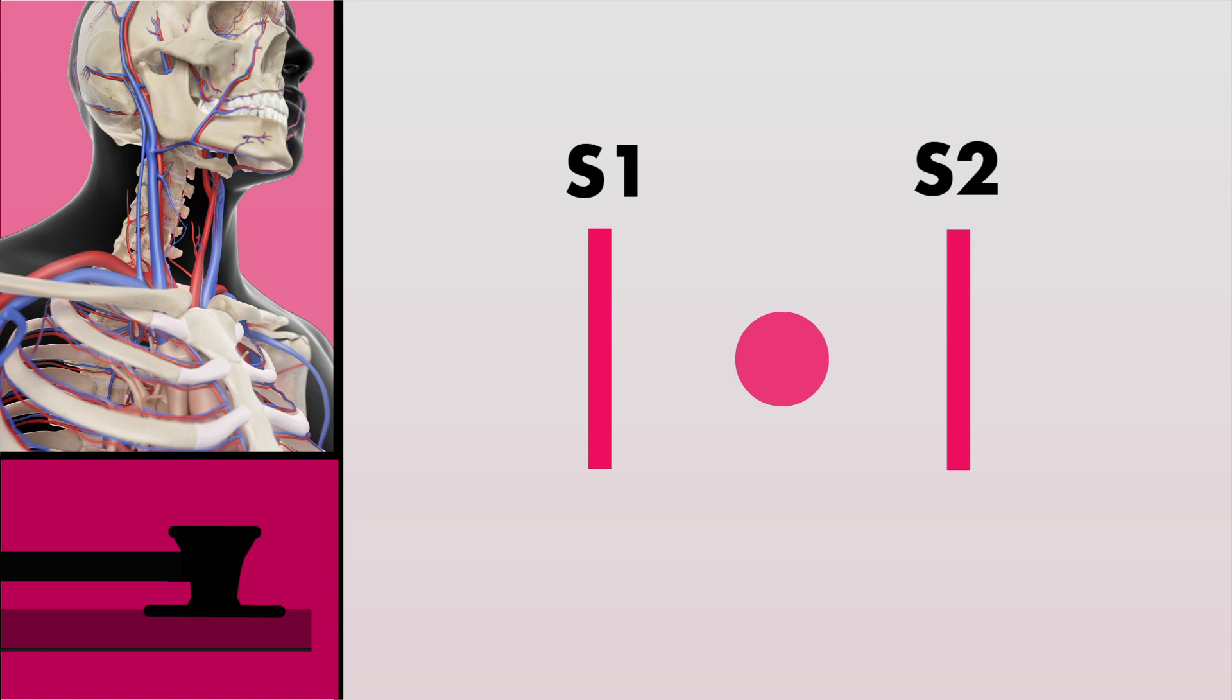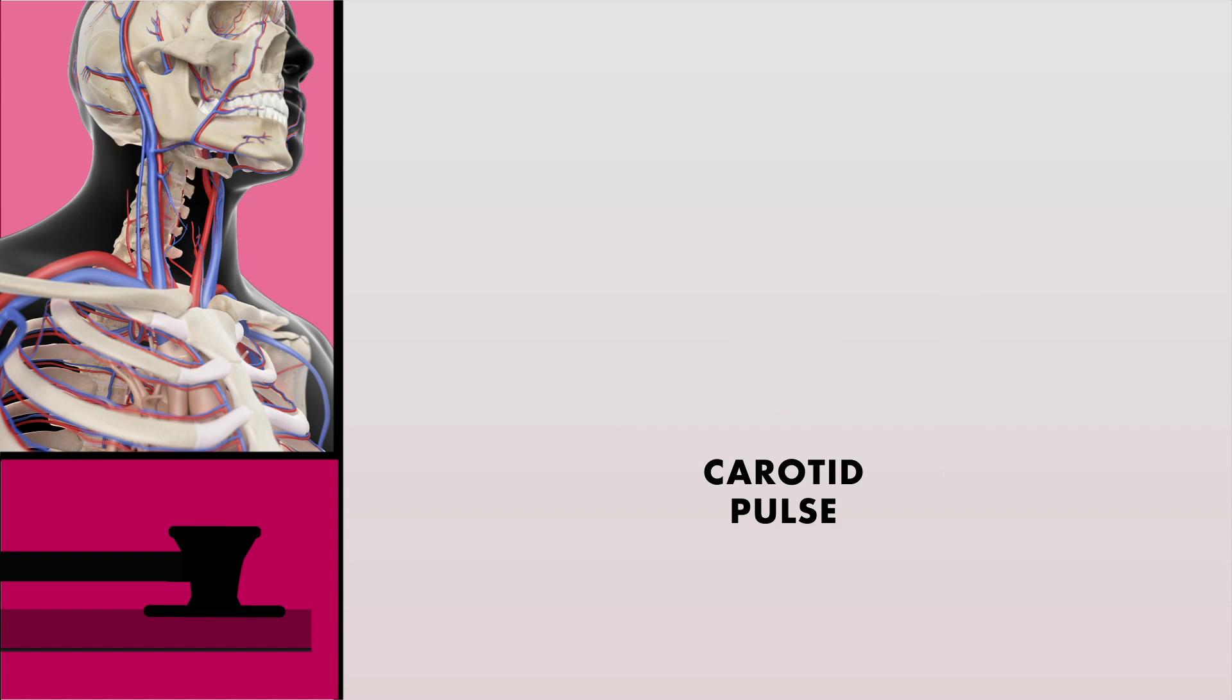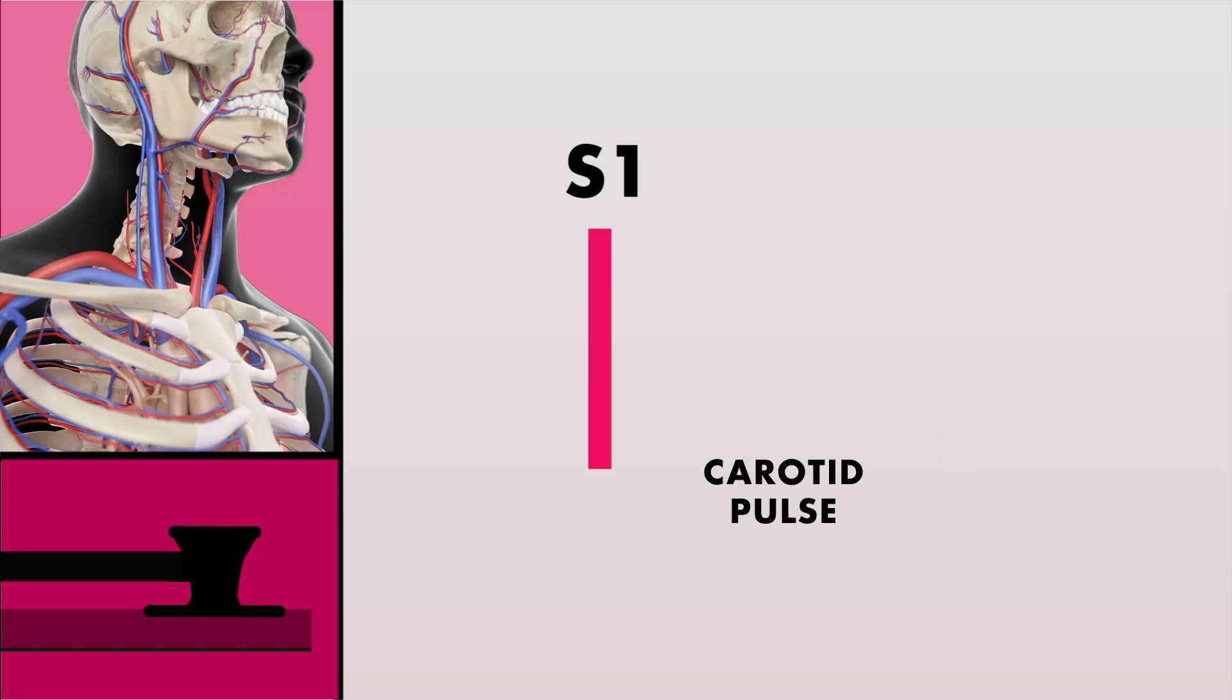Let's slow this down a bit. You'll want to time each carotid upstroke or pulse to each sound you hear. The sound you hear before the carotid upstroke is S1, and the sound you hear after is S2.